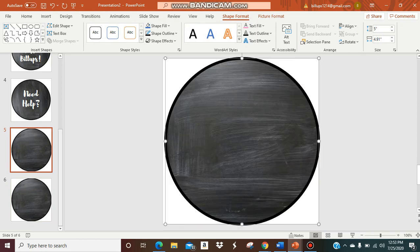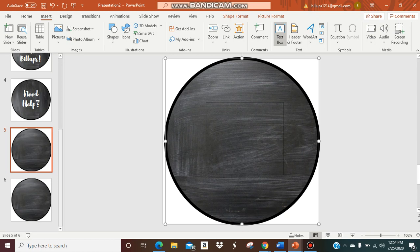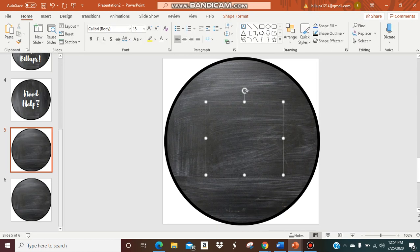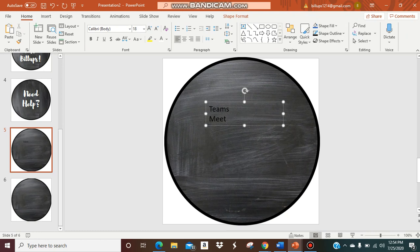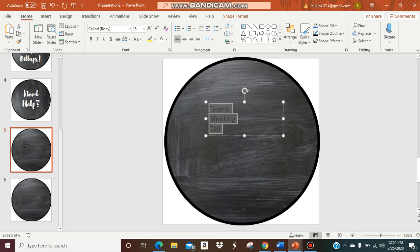Now what I'm going to do is insert a text box to actually type in whatever I want my button to say. Let's just say that this week we're doing a Teams meeting. I'm just going to type Teams meeting call. Whatever you want it to say is perfectly fine.